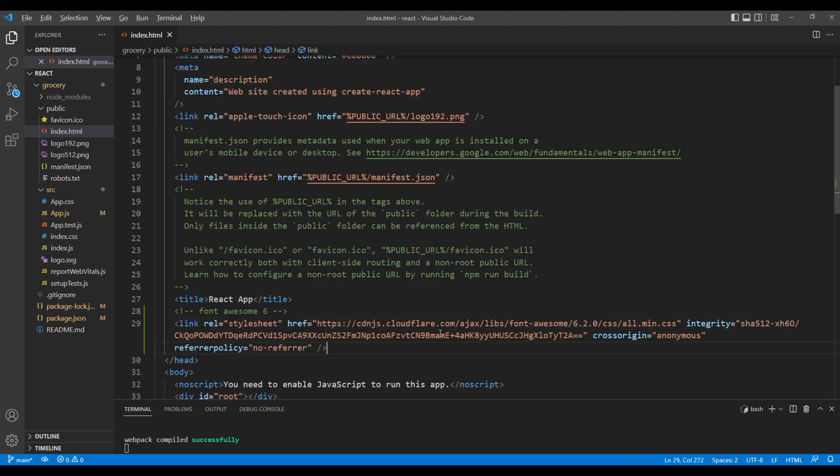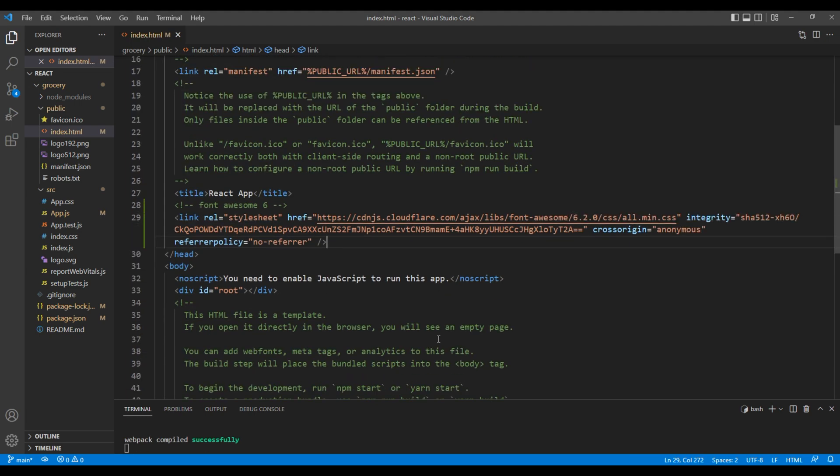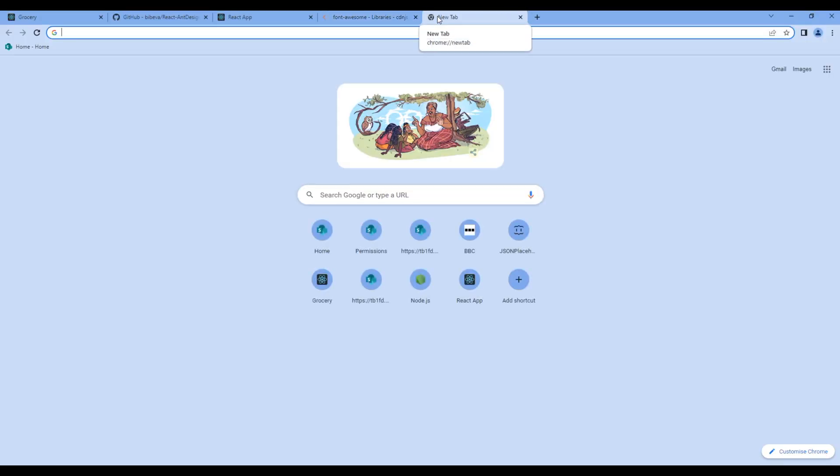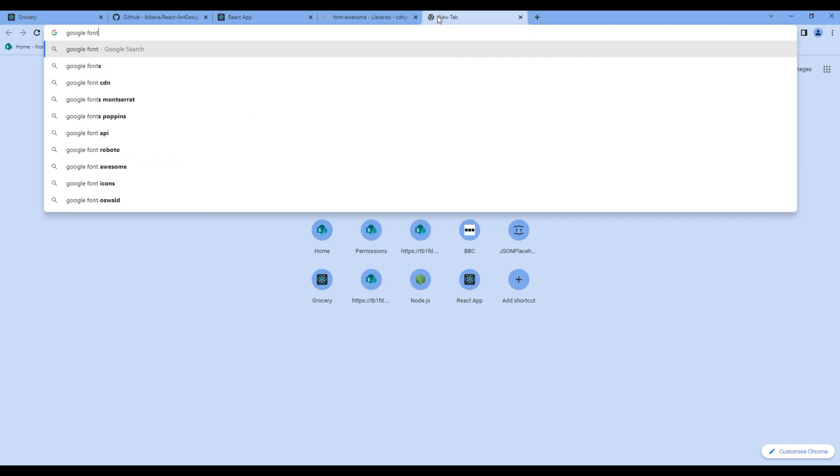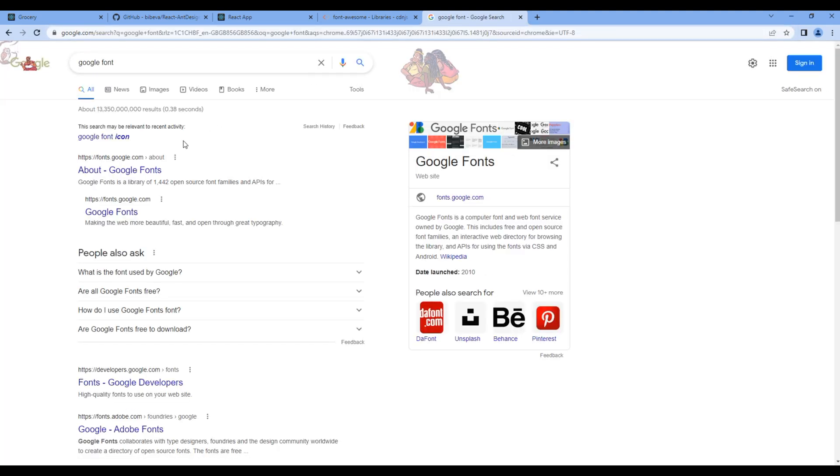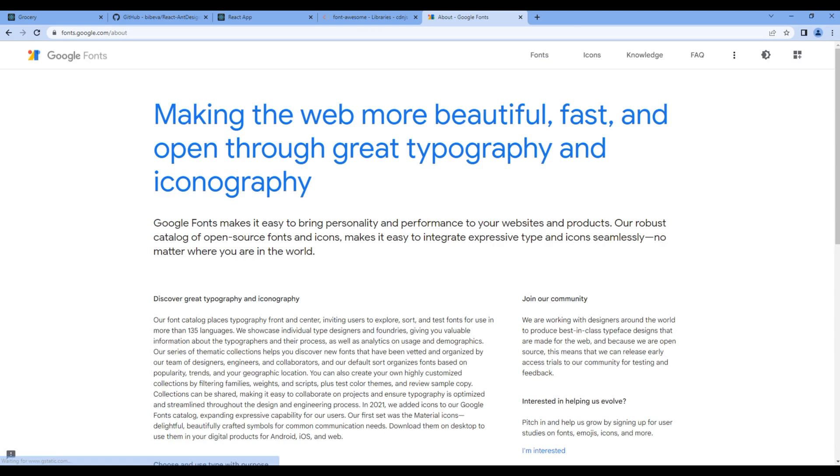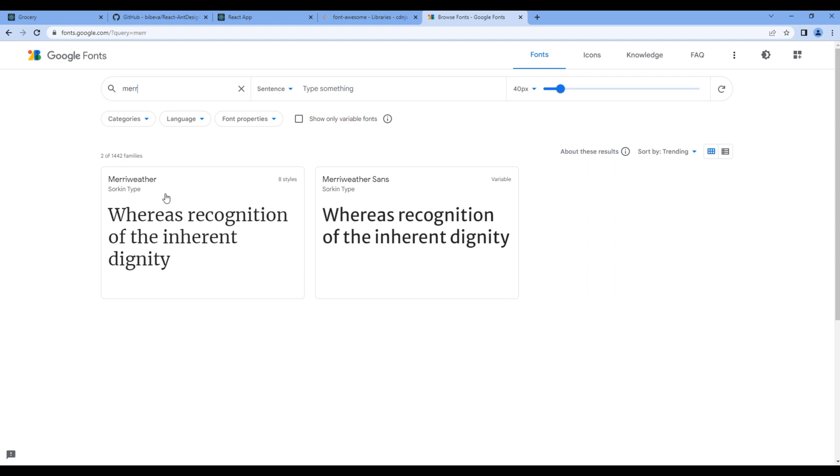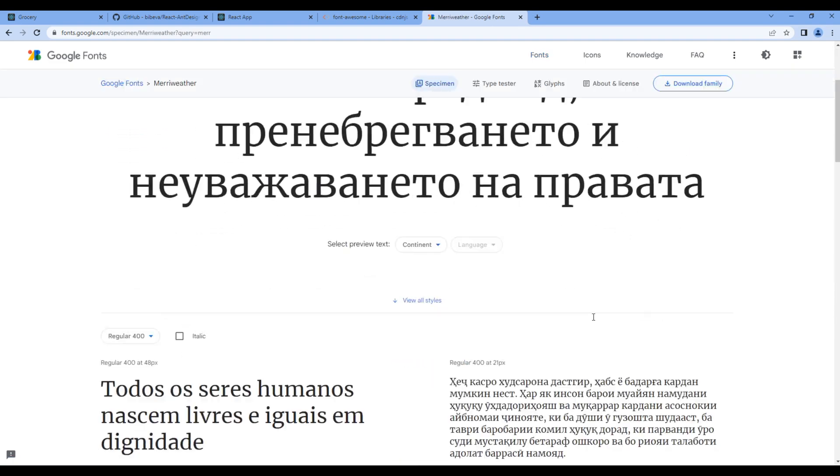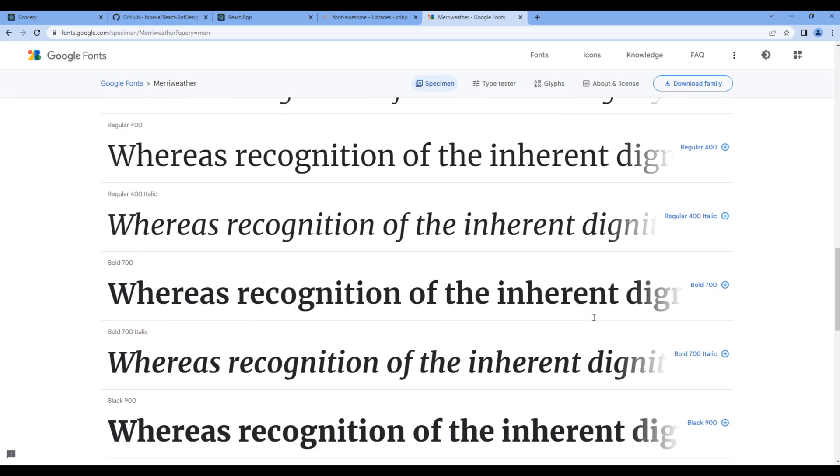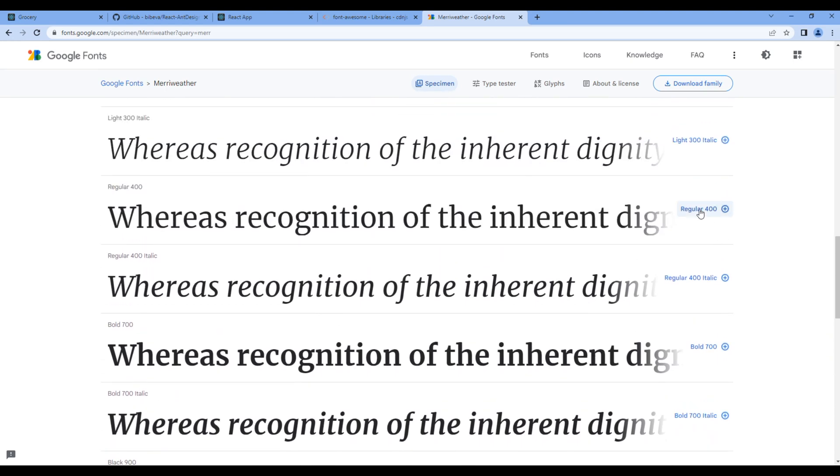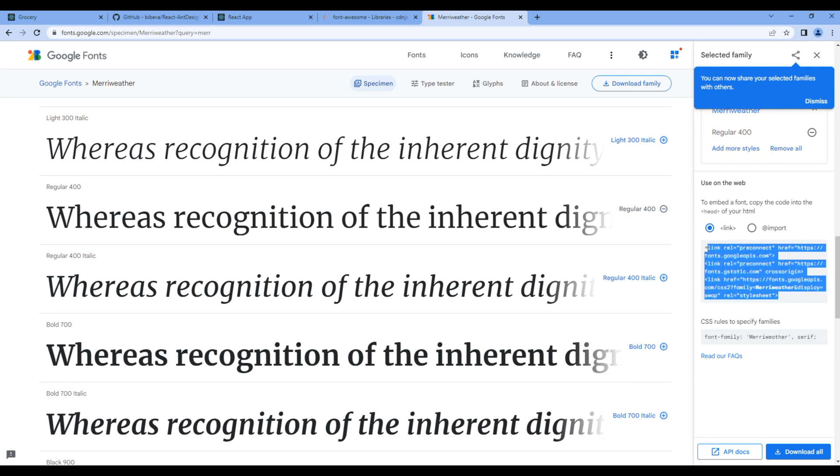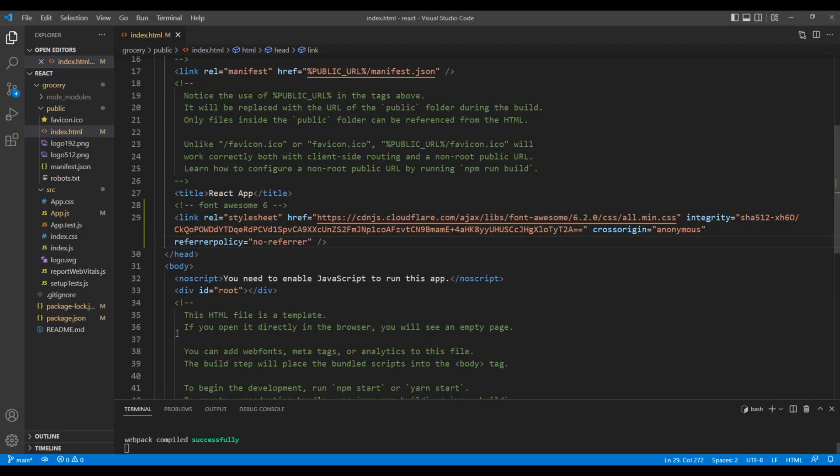After that, let's import Google font. In a new tab, search Google font. Open the first link and click on fonts. Search for the font Meriwether and choose the font style. I will choose regular 400. Then copy all of the link tags.